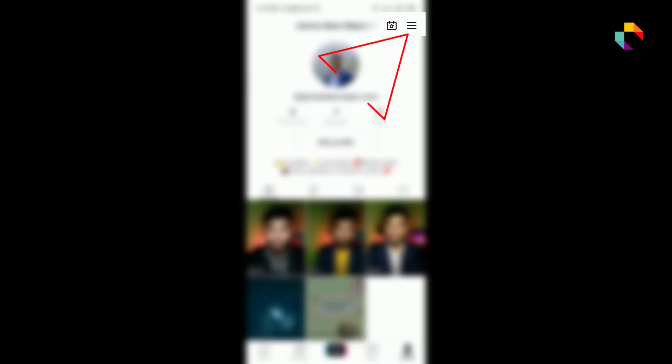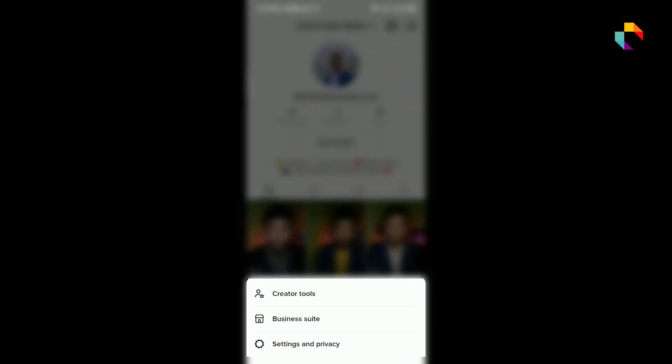Hello guys, welcome to my channel. In this tutorial you will learn how to unlock your TikTok business account. Let's start: open your TikTok app, click profile, click menu, now click Settings and Privacy.